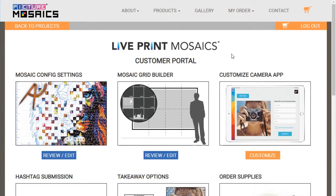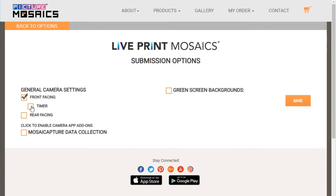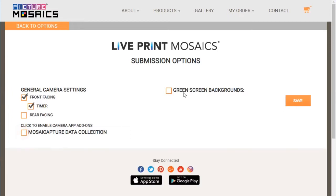Next, let's dive into customizing the camera app. Here we can customize how the mosaic capture app will work with your system. For this activation, we want to do a front-facing camera similar to a photo booth with a countdown timer. We're not going to implement any mosaic data capture or green screen backgrounds. Let's go ahead and save that step.